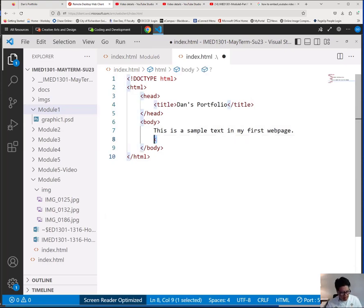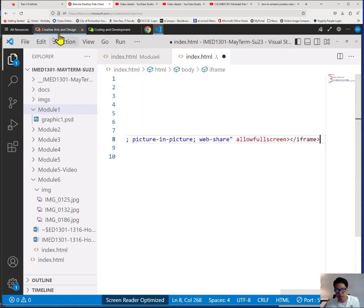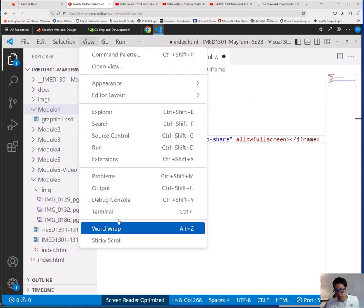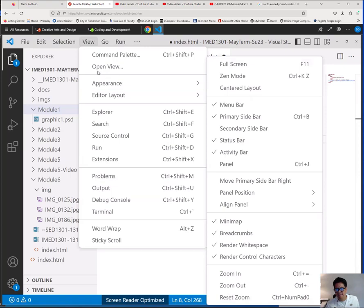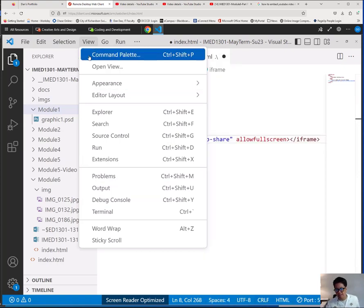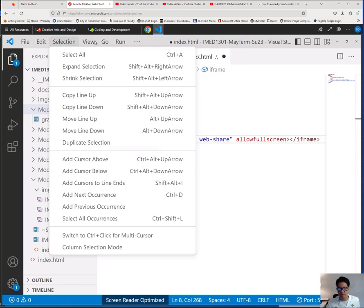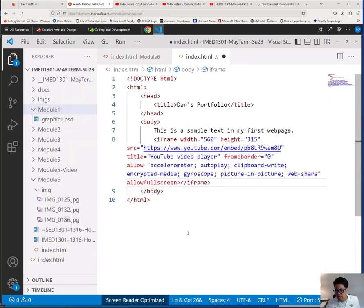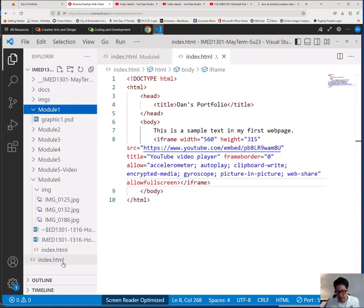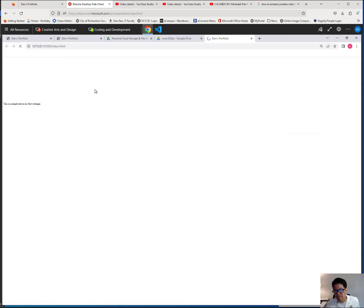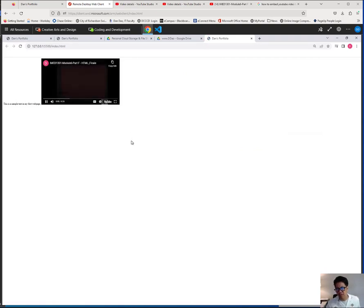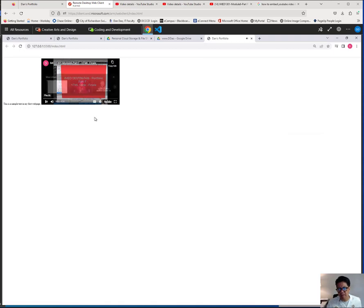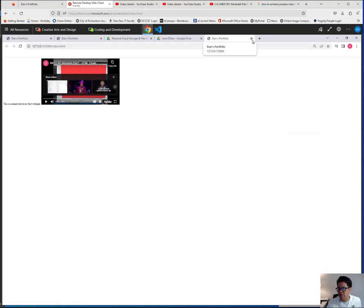We're going to go to our remote desktop and paste the embed code into one of your sample pages. Do View > Word Wrap — that's what I'm looking for. So this is what it looks like — you copy that entire iframe in here and save it. Now let's look at this page in the browser. You see how that comes in — you can actually play that. This is the video that I would post here on my portfolio.